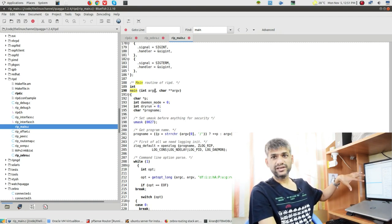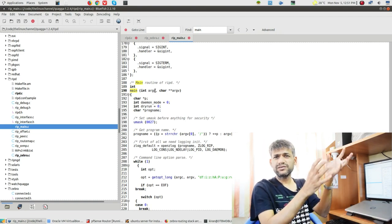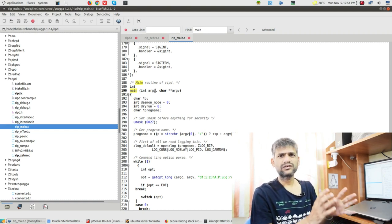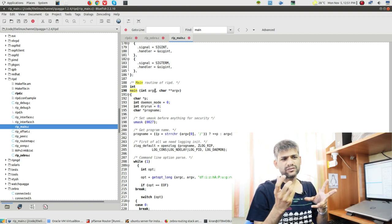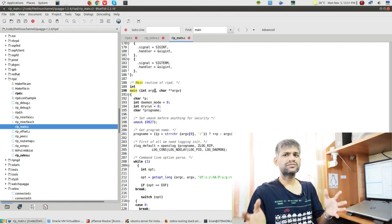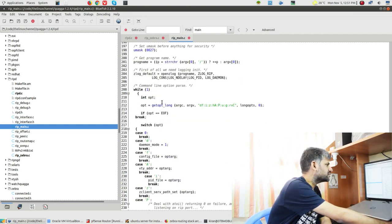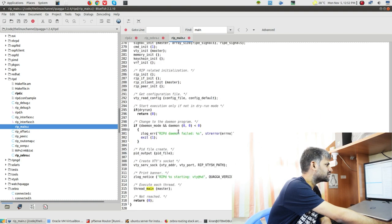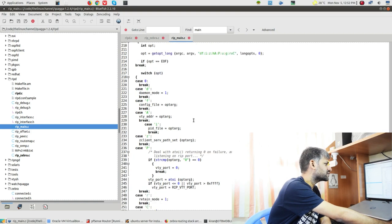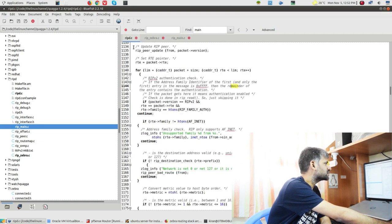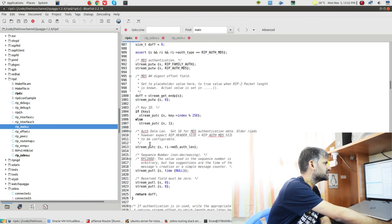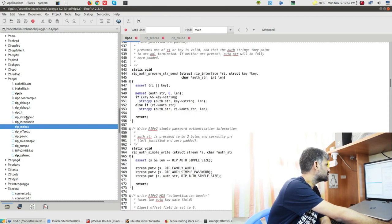They have given a space after the function name, so this of course contains the main API for this particular daemon. That's why each one is a separate daemon and they communicate with some type of IPC. Let's explore what kind of IPC they use in upcoming episodes. You can see main checks all these command line options or configuration file options, and the main functionalities are in ripd.c.